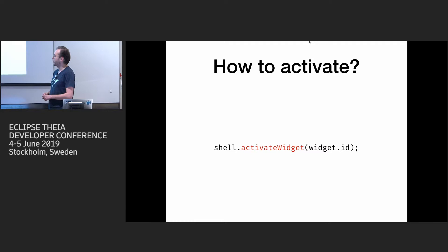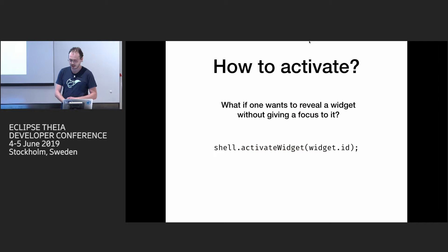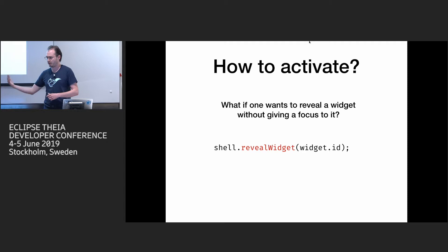Okay. So that's how you programmatically activate a widget. On shell, you just call activate widget, and you pass ID of your widget, which should be unique among all widgets known to shell. And then there are some questions sometimes, I don't want to really focus something, but I want to show something to user, some widget, so there is another method reveal widget. It won't give a focus, it will just bring it to, visible in shell.